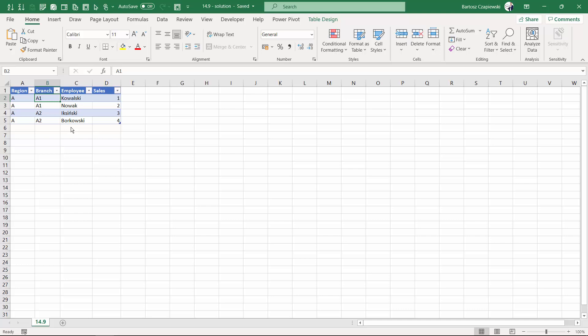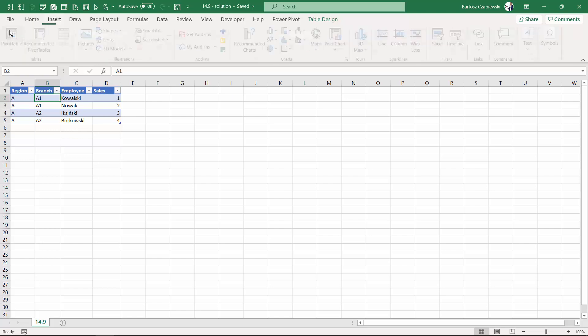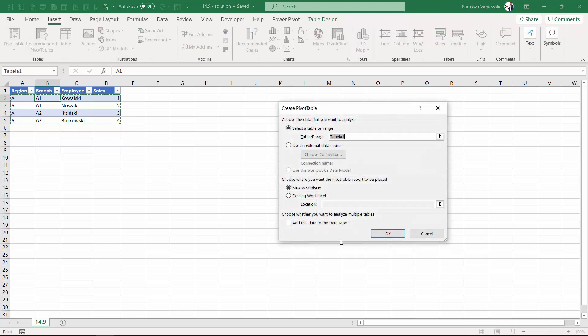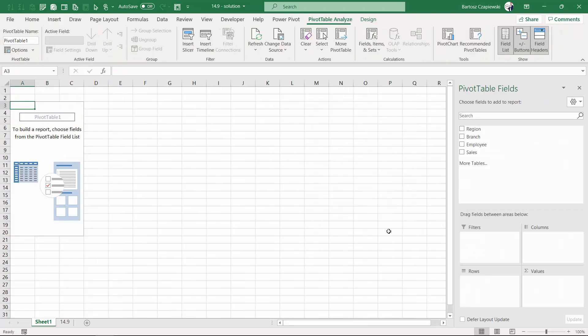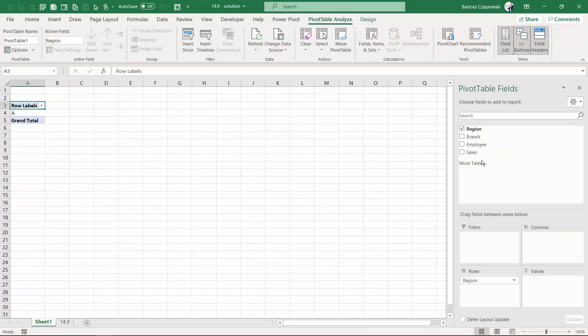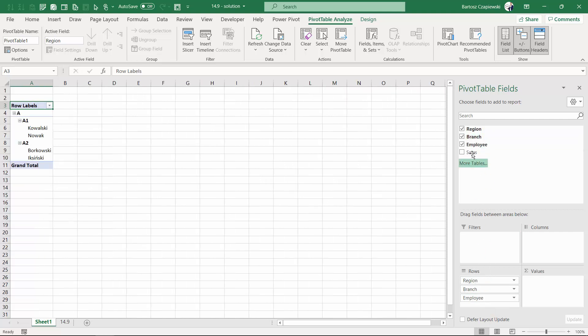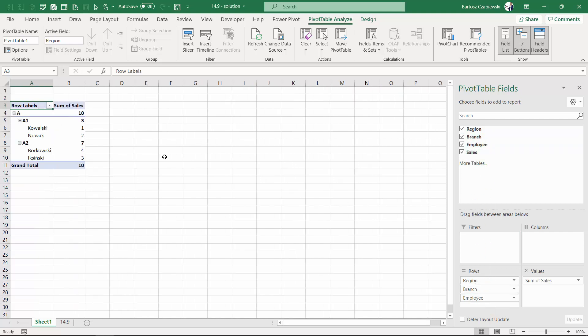Another interesting question from the pivot table course participants is can a pivot table be tabular and compact at the same time? Let's insert a pivot table with region and branch and also employee on rows and some values.